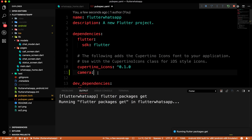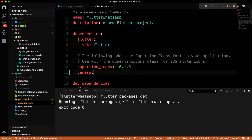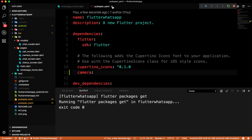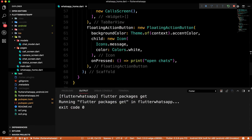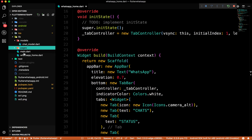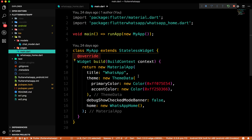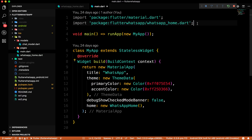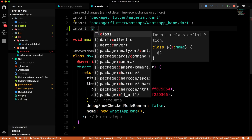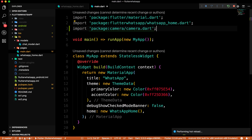You don't need to mention a specific version number — by default it takes the latest version. Now with the camera package added, we'll go to our main.dart file and import the camera package using: `package:camera/camera.dart`.